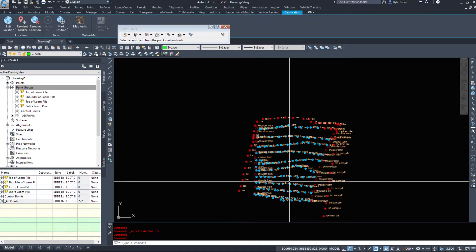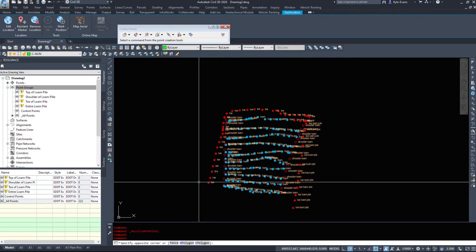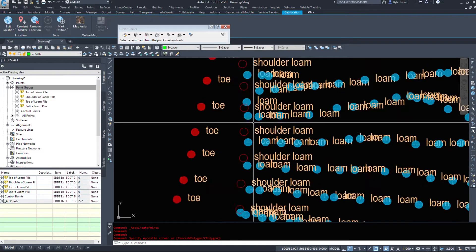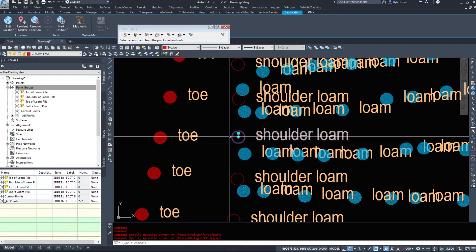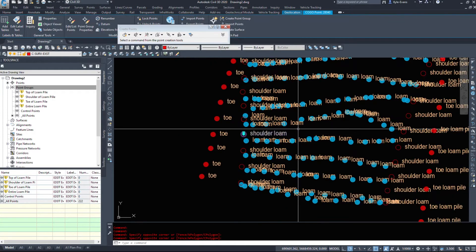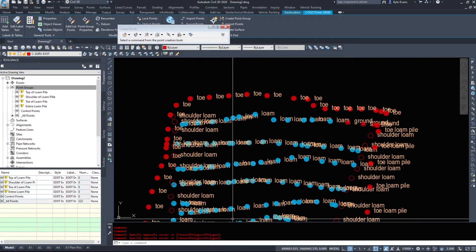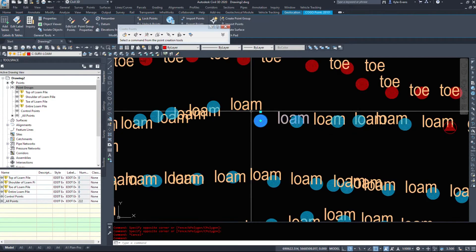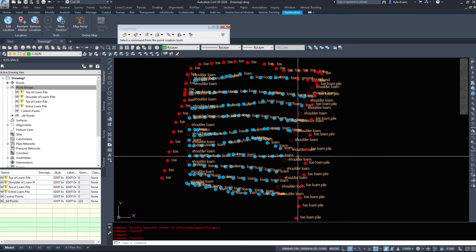And as we see, I've set up my toes to be boreholes. I've set up my shoulders to be just that default point. And my loam, I've set up to be the groundwater well.